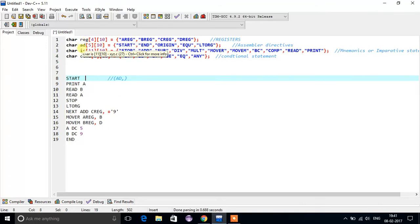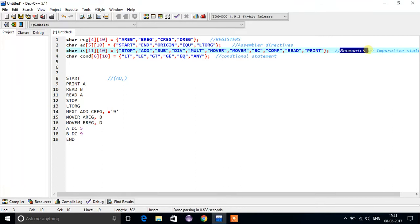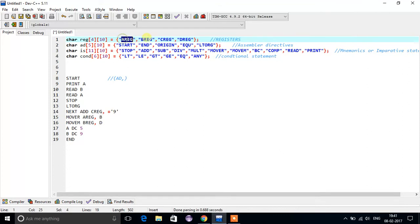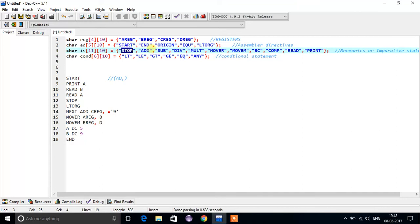We also require imperative statements, also called as mnemonics, and some conditional statements such as less than, less than or equal to, greater than, greater than or equal to, equal to, and any. There are four registers, five assembly directives, eleven imperative statements, and six conditional statements.